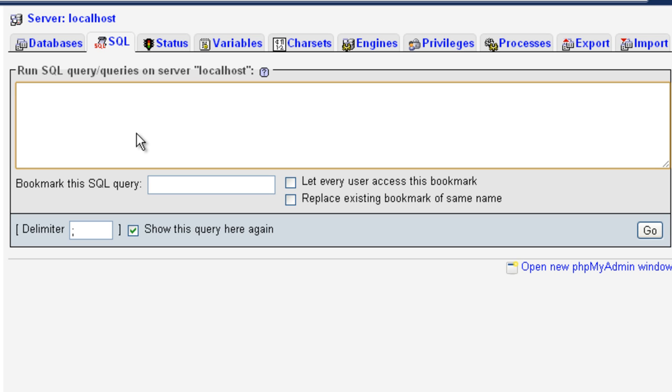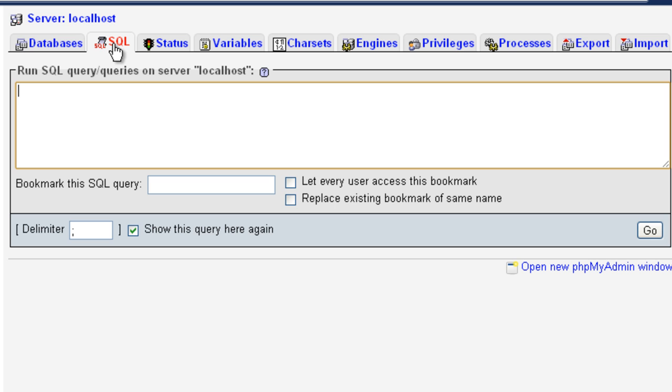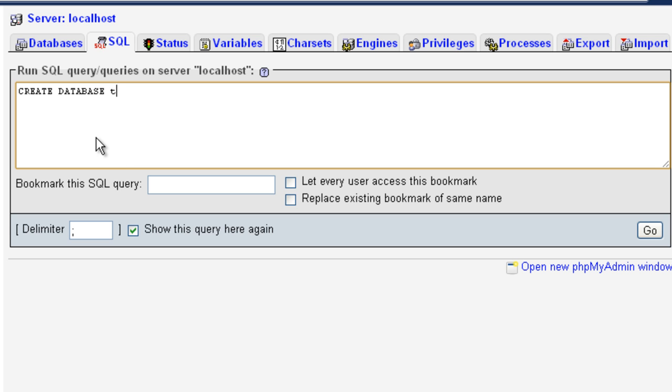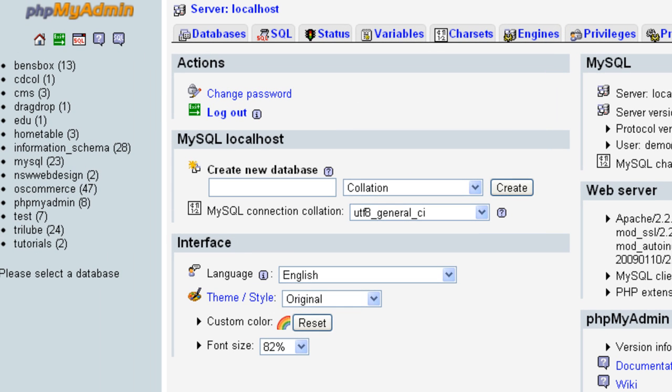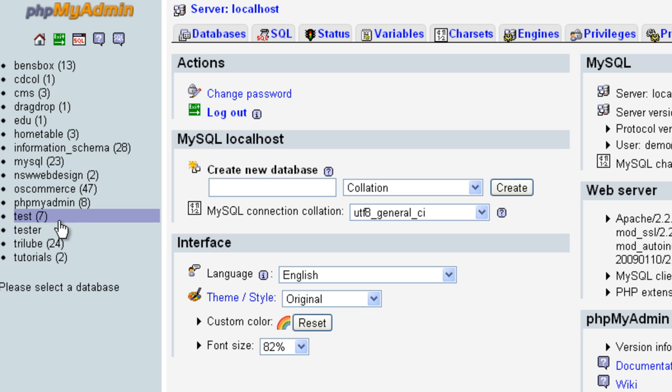So the first way we're going to create a database is through SQL. It's a pretty simple script. You've got to click up here for SQL. So I'm on my localhost here on XAMPP. And if you click on SQL, this box will come up here. And all I'm going to write is create database, and I'm just going to call it tester. That is SQL script. So if I click on go, here we go. On here on the left, I have now a database called tester.